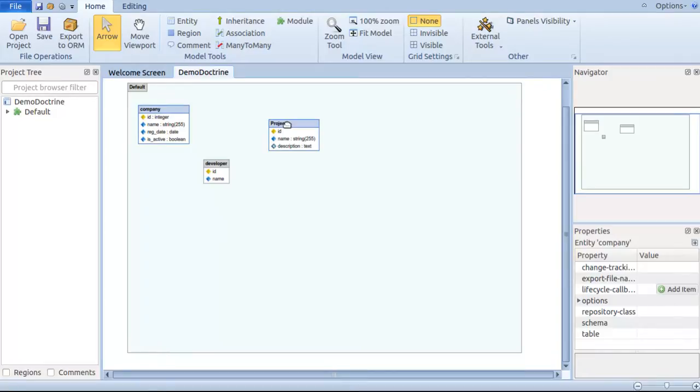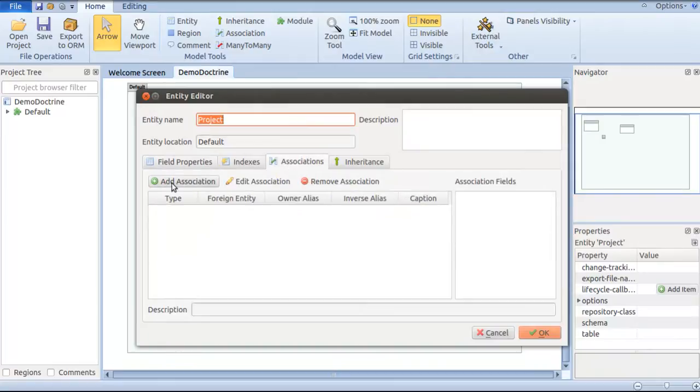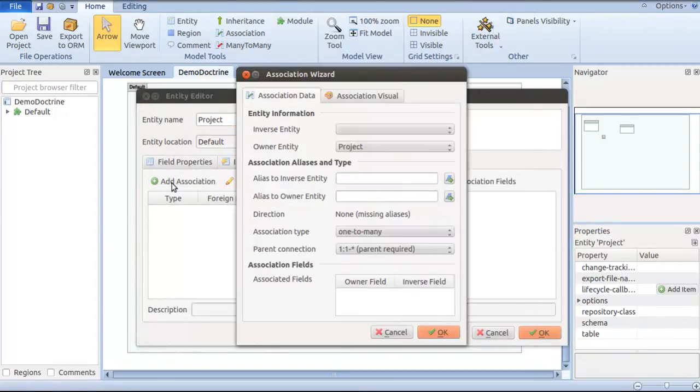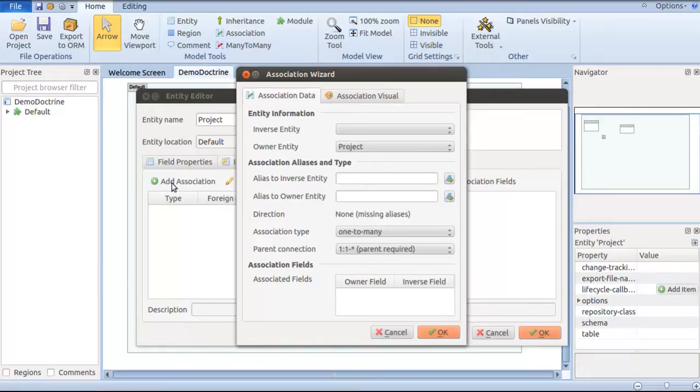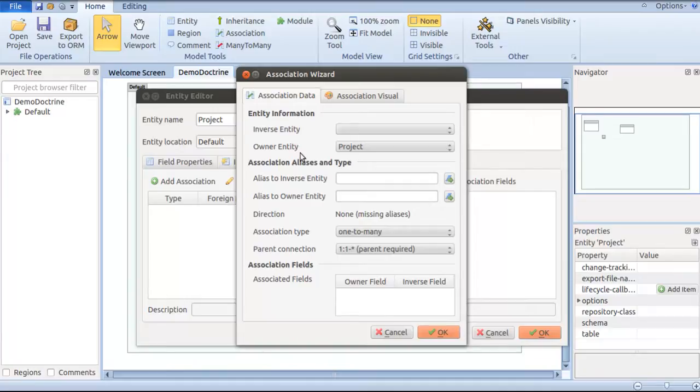In order to have this, I'm double-clicking on the project entity and moving to the associations tab. I click on add association. Here it shows owner entity as project. The owner entity is a term where you will see the foreign key of any inverse entity. To keep it simple, the company ID which will be the foreign key in project entity will be residing in the project entity. Since the entity is holding the foreign key, we call it as owner entity. The actual entity for the foreign key will be called as inverse entity. So the company ID will be the foreign key for project and the inverse entity is company.